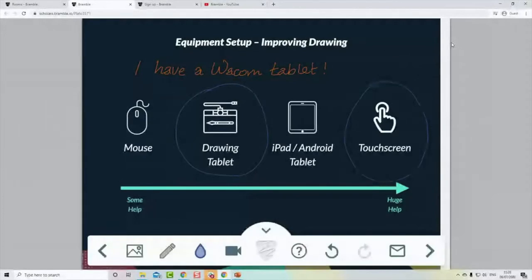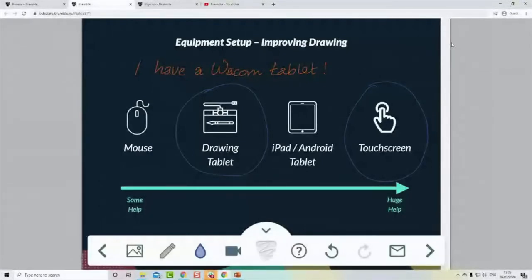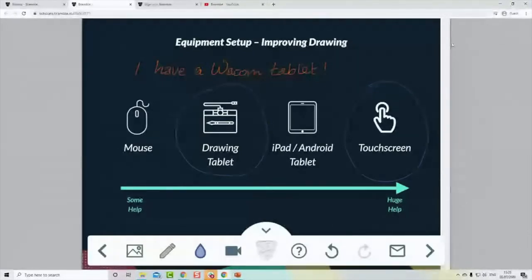Lucy has a Wacom tablet; I invested in a touch screen because I have a self-employed business — it's a tax-deductible expense — and I do so much online tutoring I wanted best-in-class hardware. But please don't think you need a touch screen or an iPad. I would suggest getting a drawing tablet like a Wacom, but if you're just starting, use a mouse, get used to it, and then maybe think about investing if you're going to be doing a lot of online tutoring.